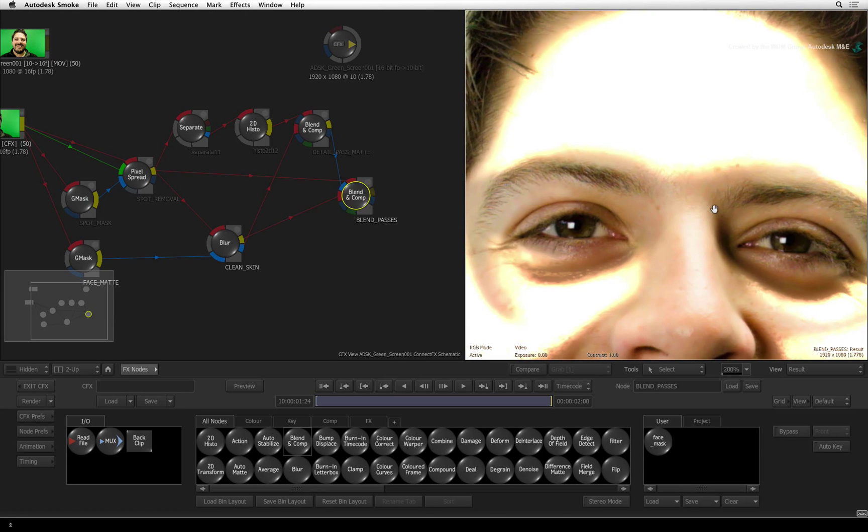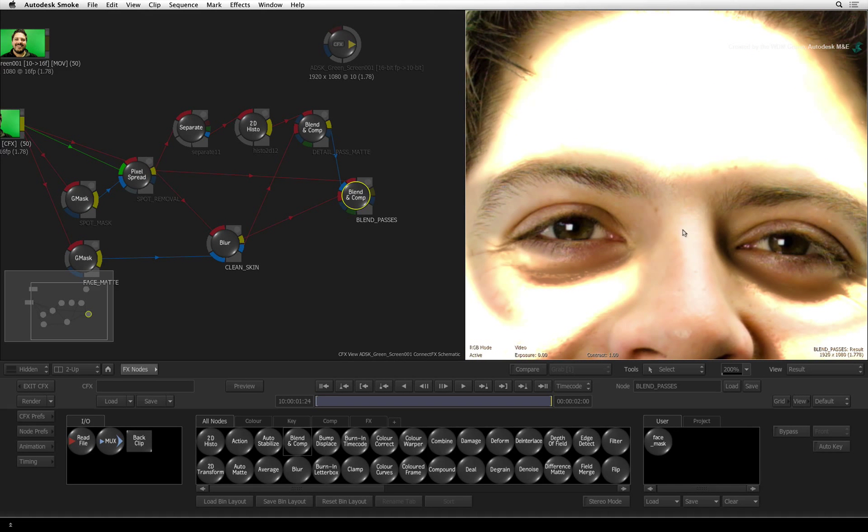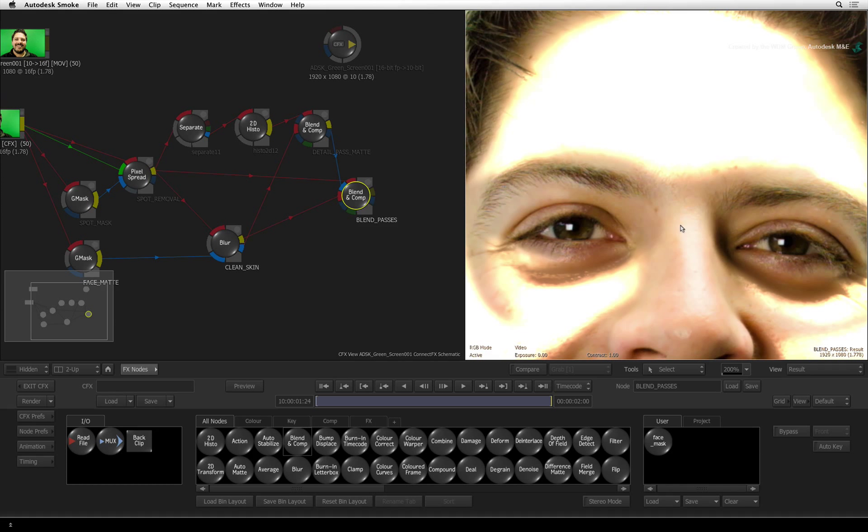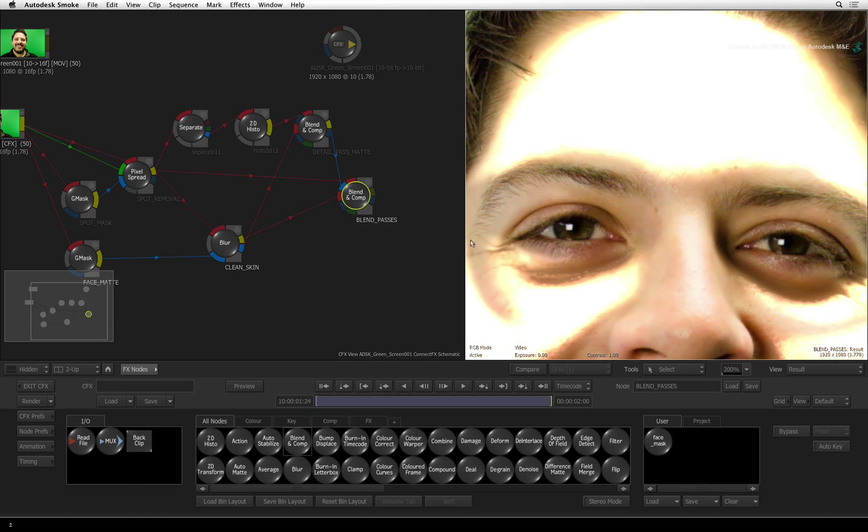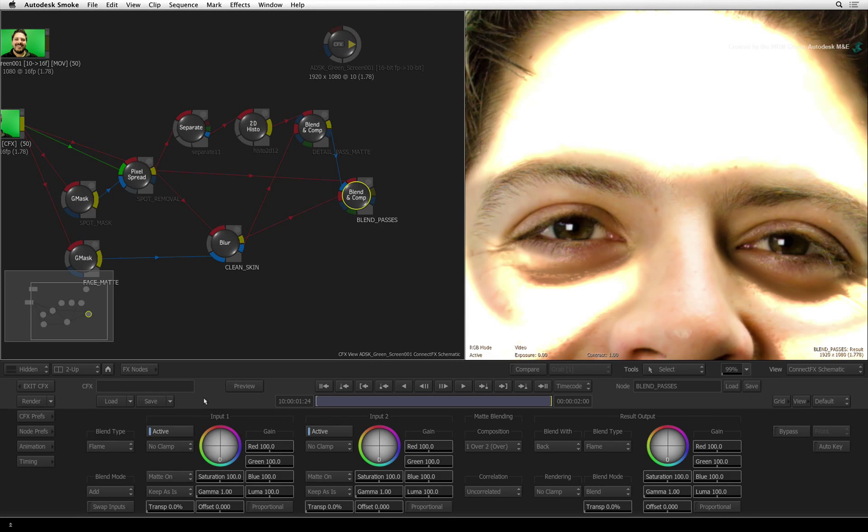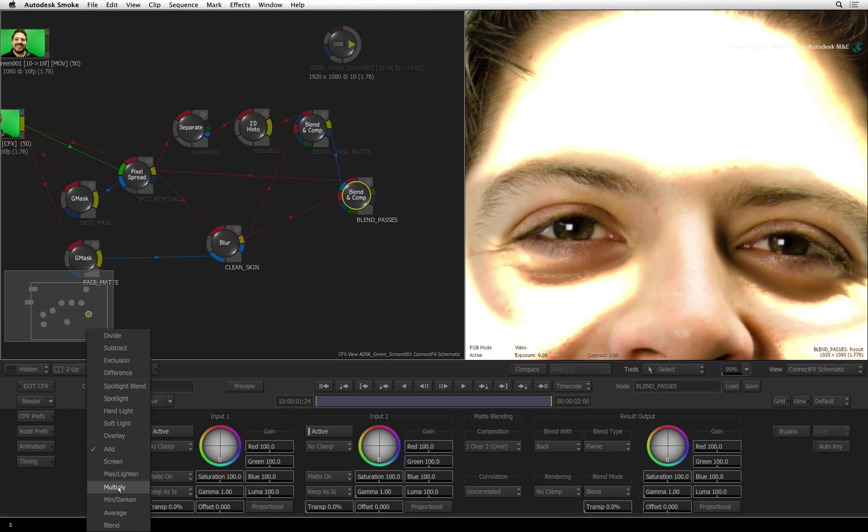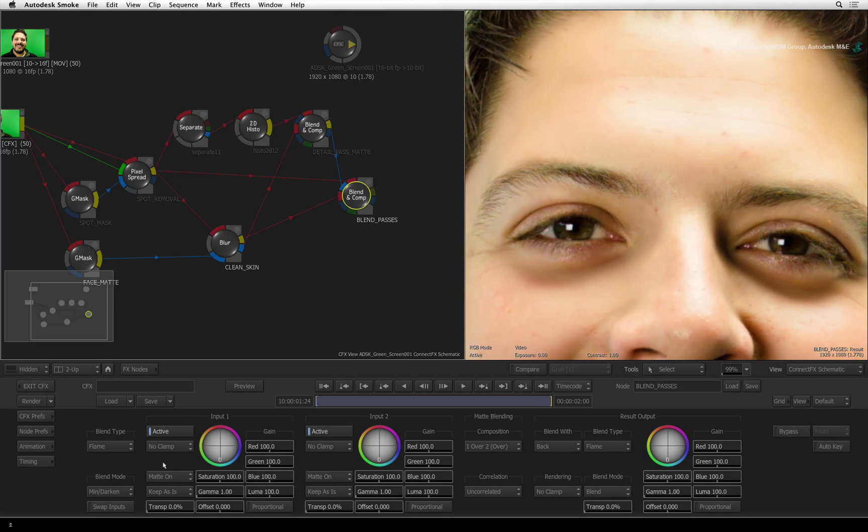If you haven't already done so, zoom into the image and focus on the top half of Matt's face. Change the blend mode from ADD to MINDARKEN. You can now adjust the transparency to your liking.